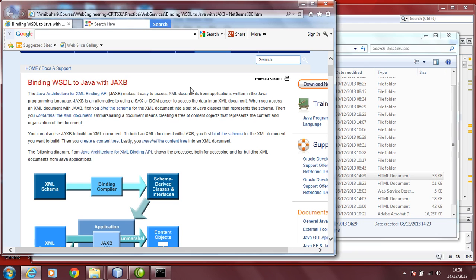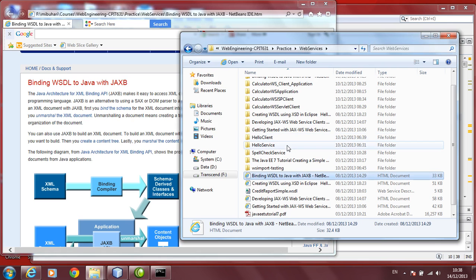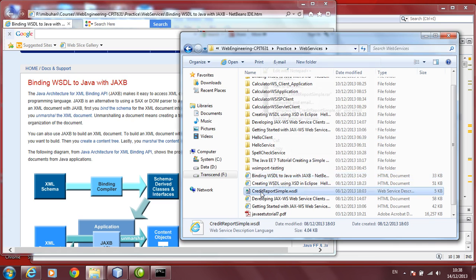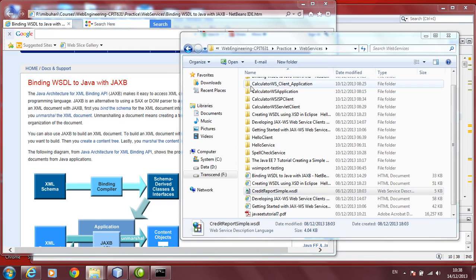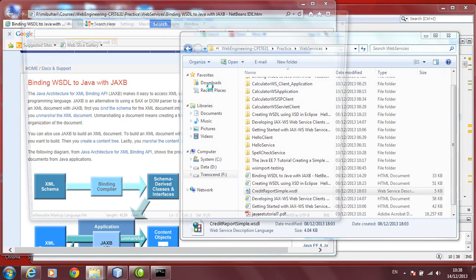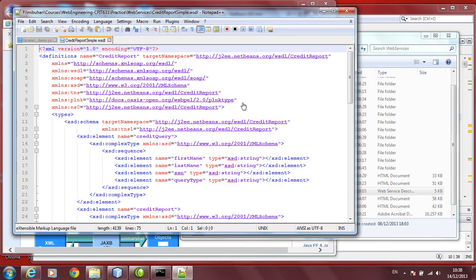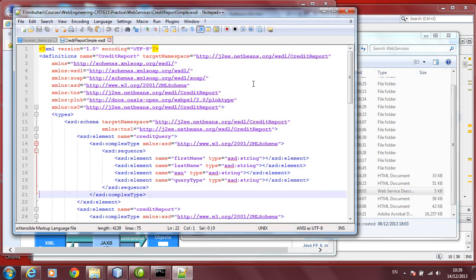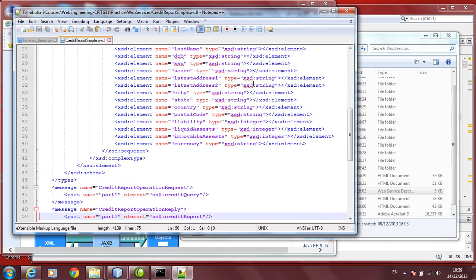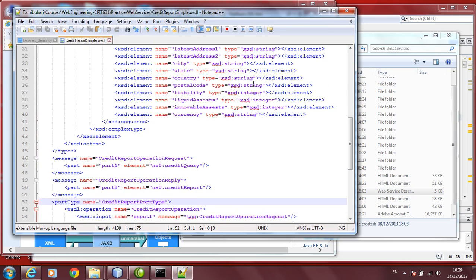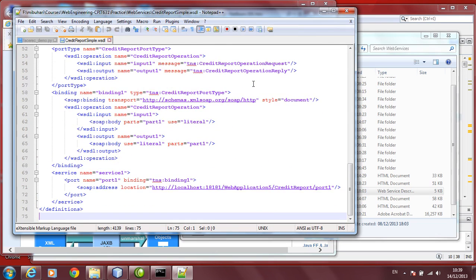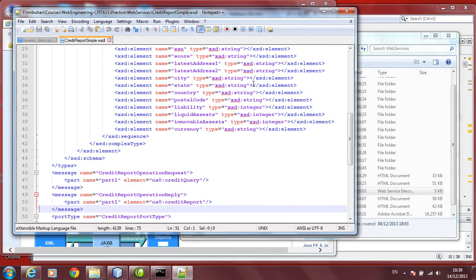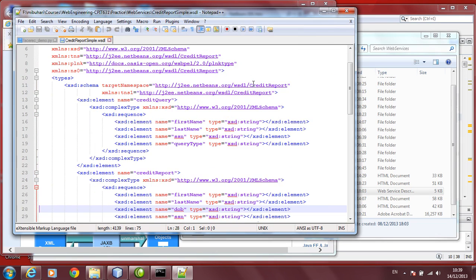In order to do it, we are going to use an existing WSDL file which contains the schema inside. Let us open the WSDL file just to get an idea. This is called credit report simple dot WSDL file. Generally, in the WSDL file, you have definitions. Immediately after definitions, you find messages, port type, binding, and service.